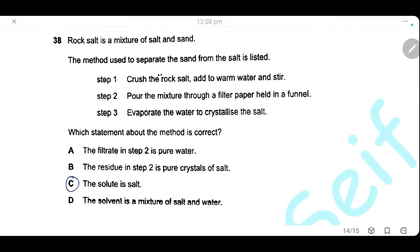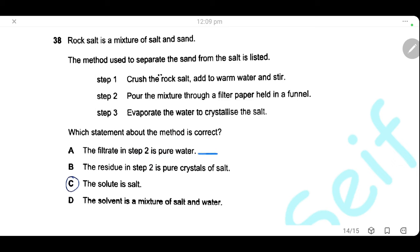Question 38. Rock salt is a mixture of salt and sand separated in three steps: crush and add warm water; filter through filter paper; evaporate the water to crystallize the salt. Statement A — the filtrate in step 2 is pure water — is wrong, it contains dissolved salt. Statement B — the residue in step 2 is pure salt crystals — is wrong, the residue is sand. Statement C — the solid product is salt — is correct. Statement D — the solvent is a mixture of salt and water — is wrong, the solvent is only water. The answer is C.